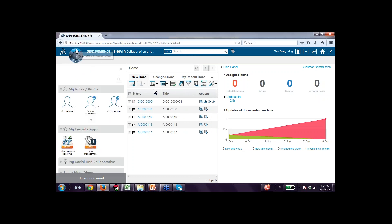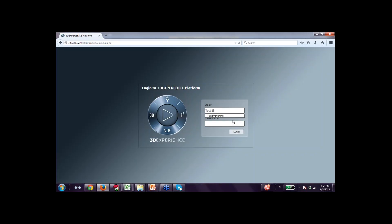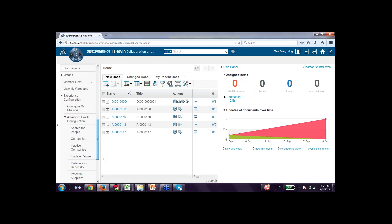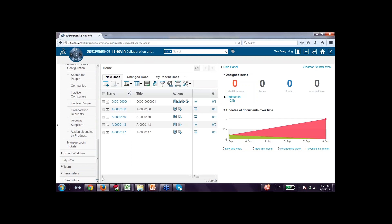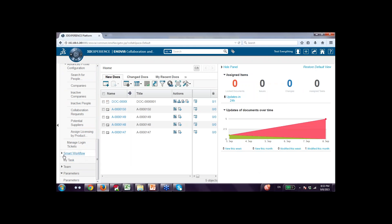When the Workflow Toolkit is installed, we see certain commands in the system. There are two areas: smart workflow commands — create workflow template and create workflow process. Similarly, on the left-hand side, once the Workflow Toolkit is installed, there will be two commands: workflow templates and processes.